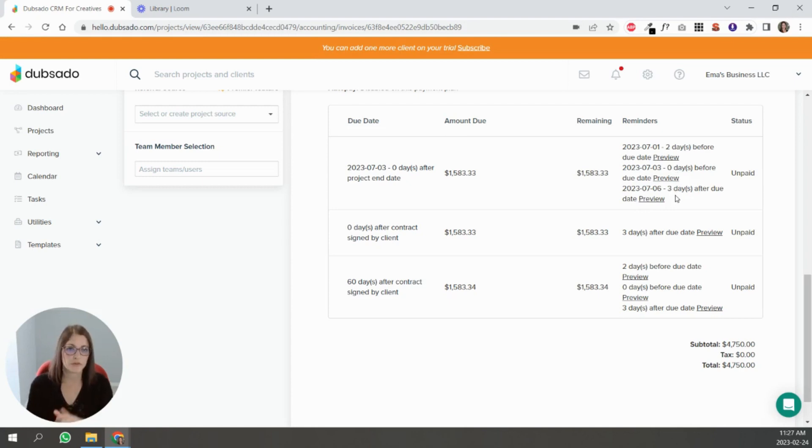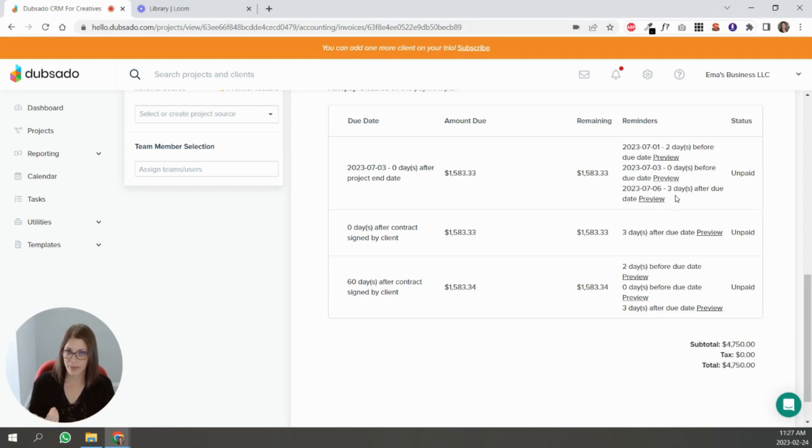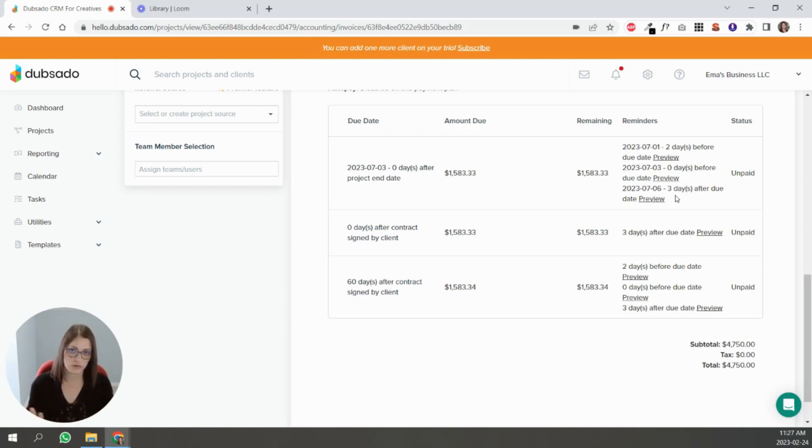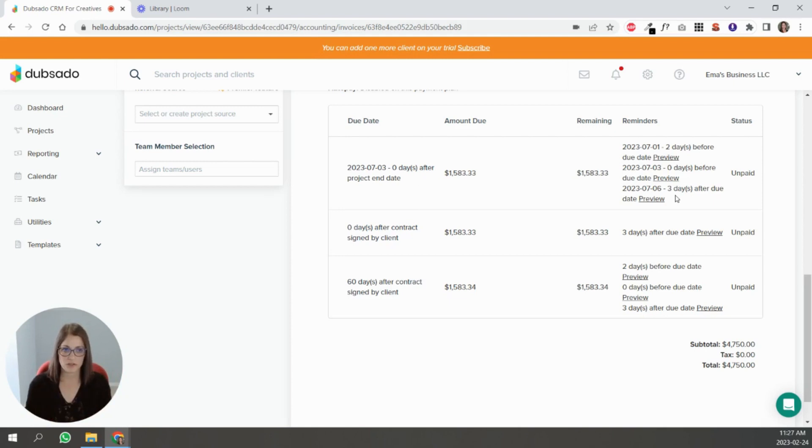The important thing to know with payment plans is that once they pay, the next reminders that you've set are not going to send. They gray out. You'll see it marked paid and the other ones kind of blur out. They're not going to happen, so that's good to know.